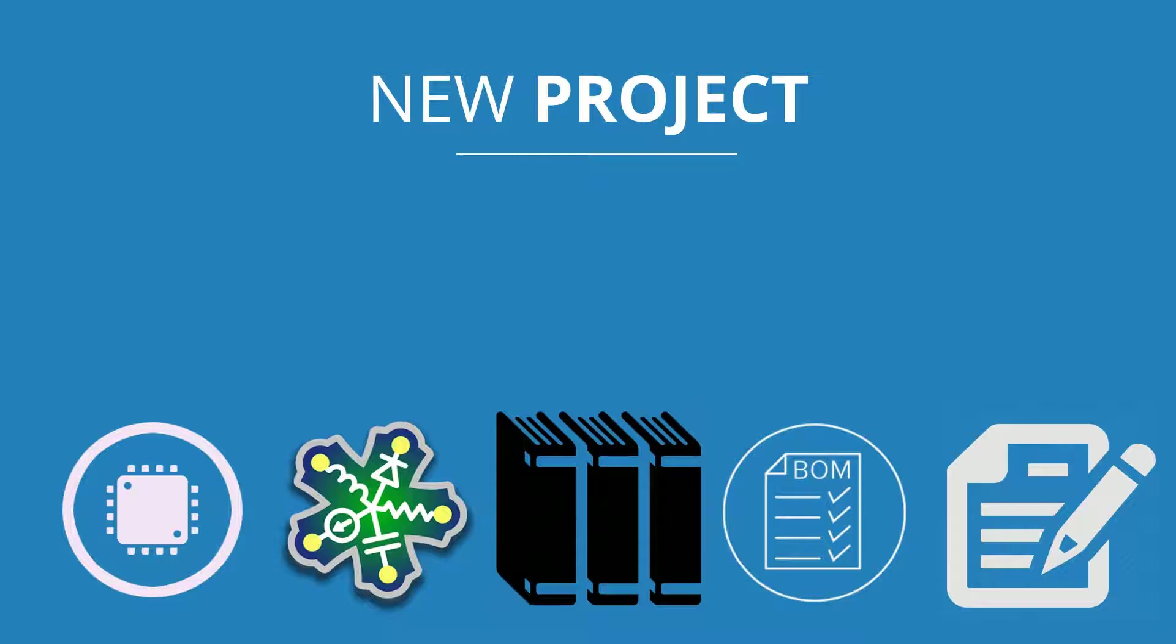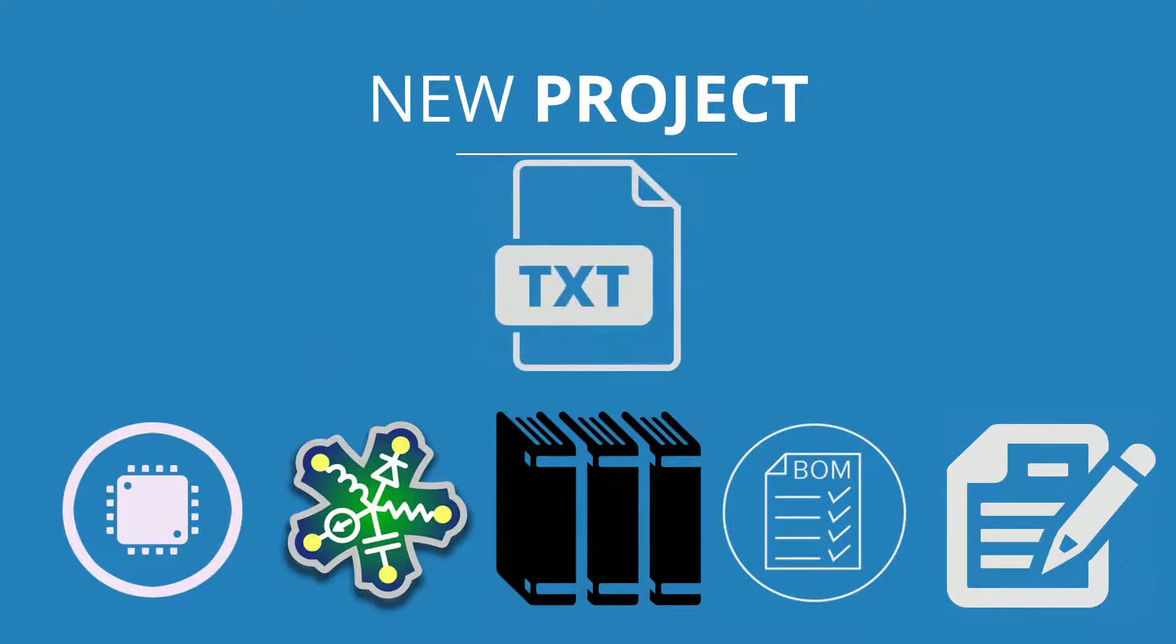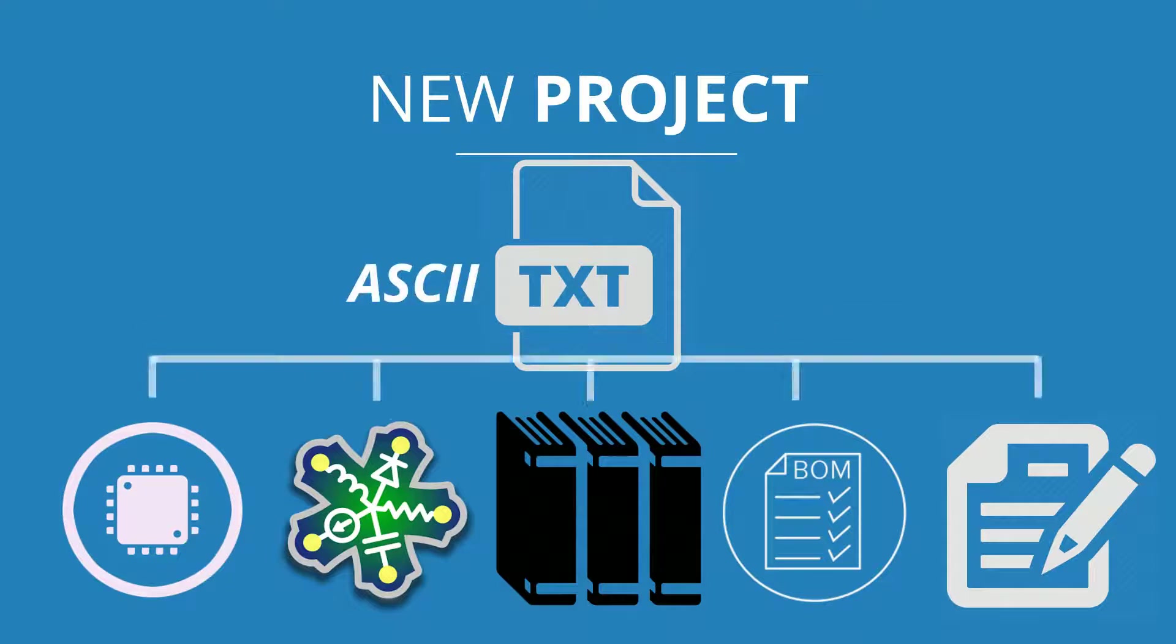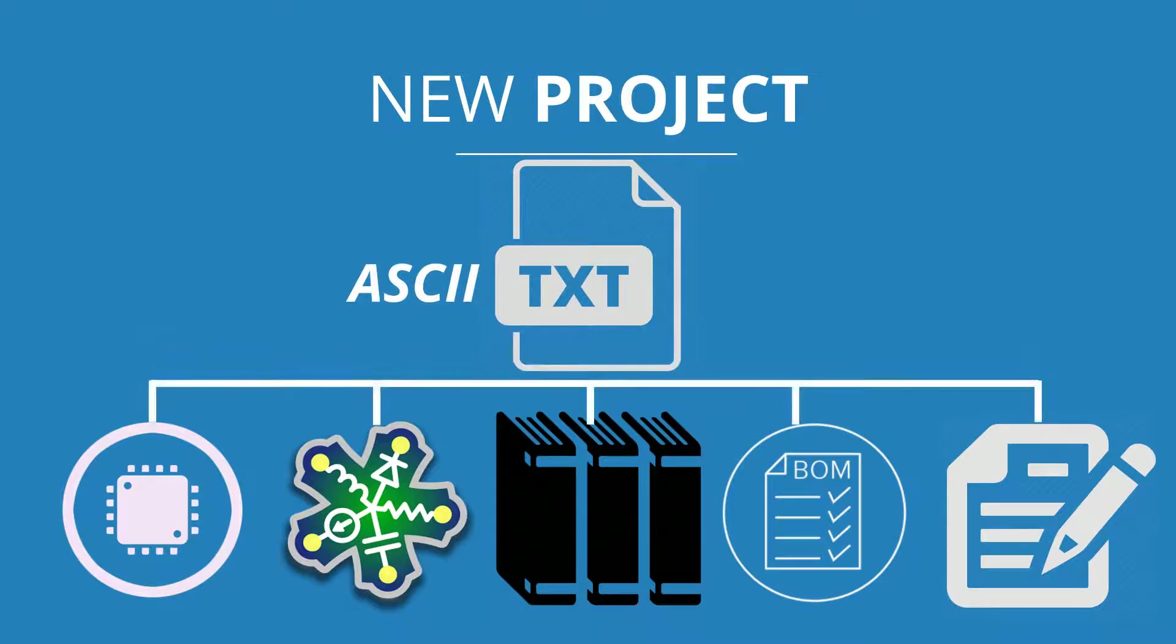When you create a new project, Altium Designer automatically creates a project file and adds it to the project folder. This file is an ASCII text file that lists which documents are in the project and related output setups.